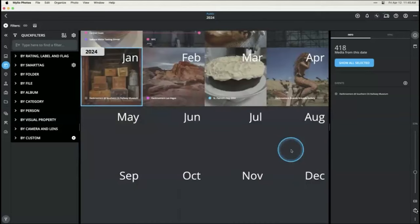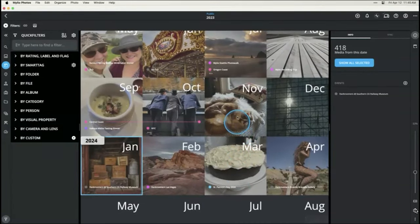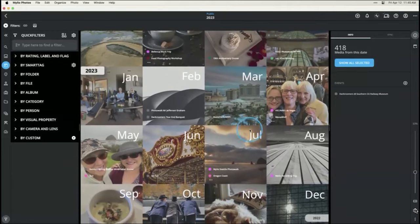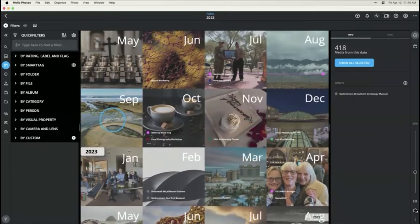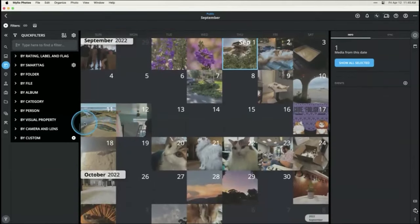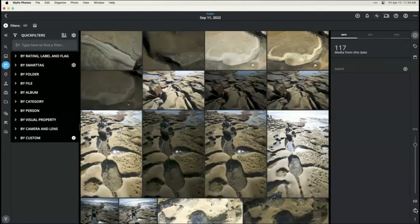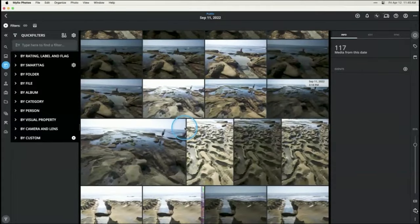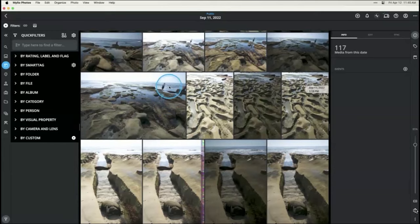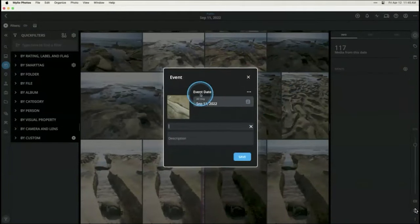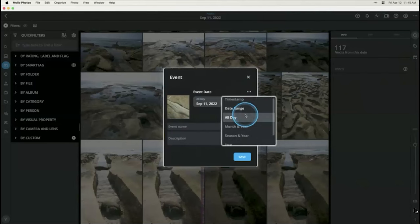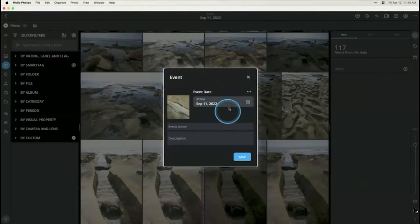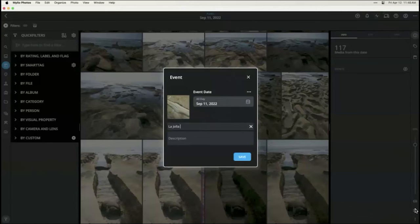Let's go into 2024 and find a day — September 11th when I went out to La Jolla and took pictures of the rocks and beach. I want to create an event for September 11th. Click the plus button on the right — it's scoped by date. I can change this to a date range; I'll say everything on September 11th, 2022 is part of this event. We'll call it 'La Jolla Potholes.' You can add a description and category if you like.